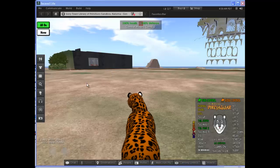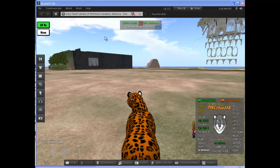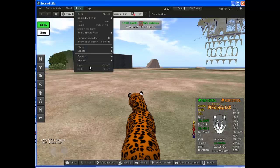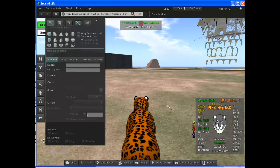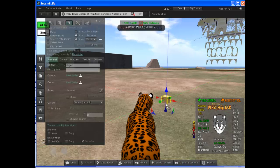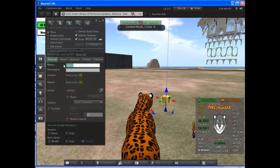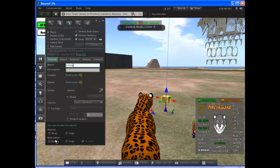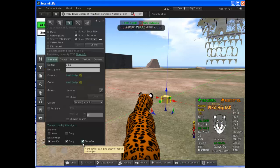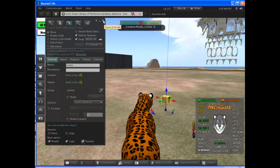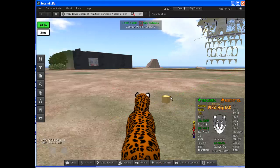So inside Second Life Viewer, let's create something. We'll use the build menu. We'll just build a simple prim. Rez it over there. And the key thing here is to name this thing. And set the next owner rights to modify, copy and transfer or not, as suits you. That's basically all you need to do to make something saleable. I've kept it simple.